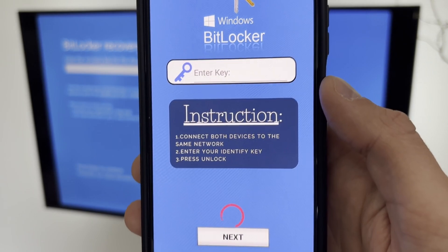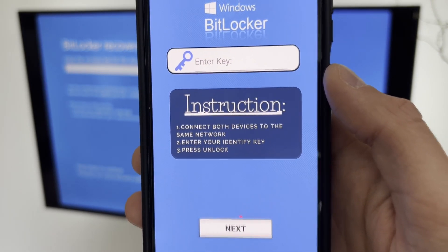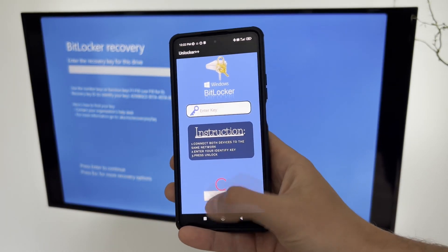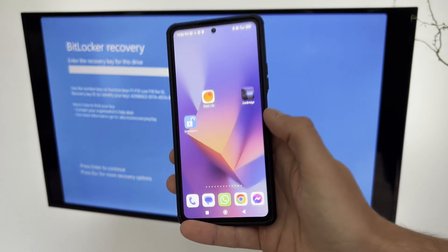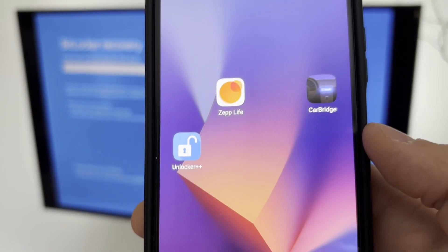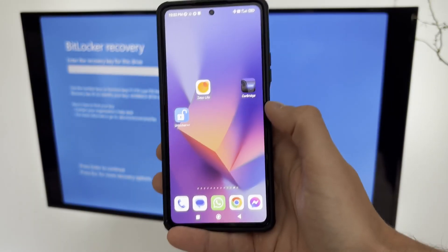It works with any brand and model of computer, and it supports both UEFI and legacy BIOS modes. Unlocker++ is very simple to use. All you need is a phone that can run the application.